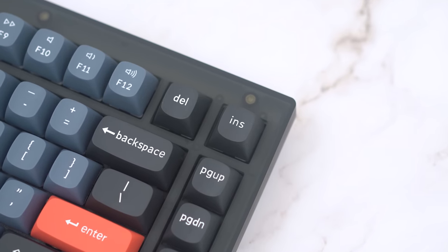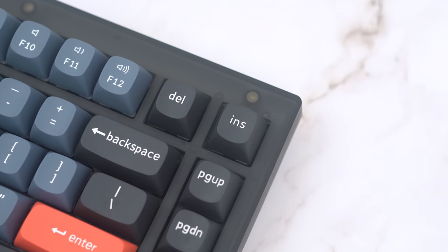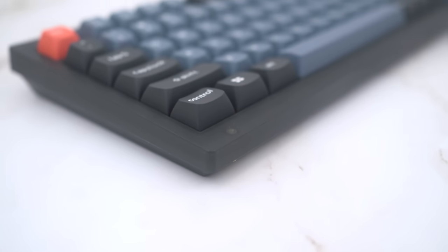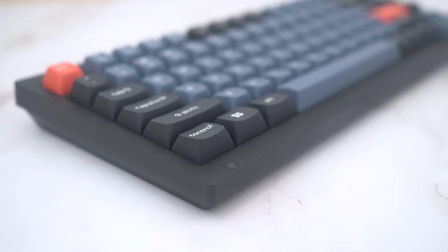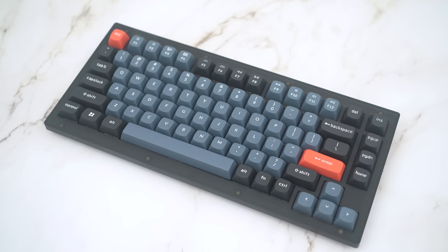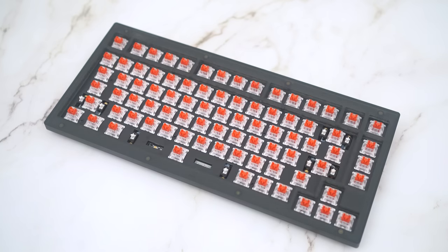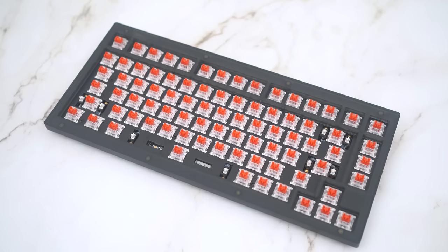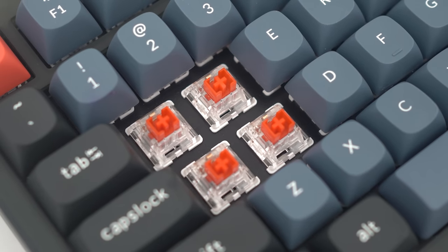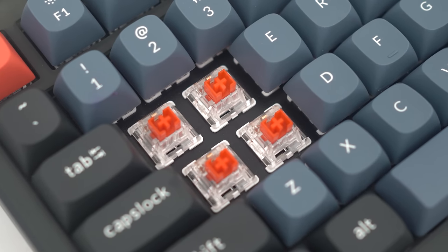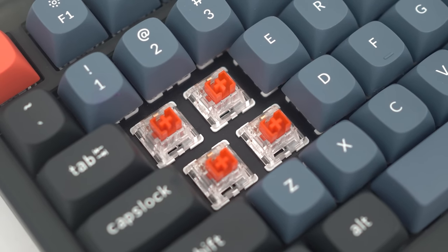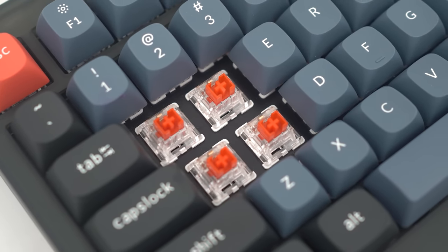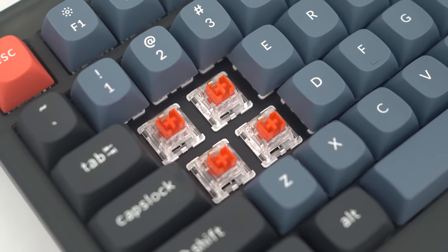This version I have is the fully assembled knobless one. At launch, this version went for $74, including the Keychron OSA PBT keycaps, as well as the Keychron K-Pro switches. Note, these are Keychron's own switches, and they are not related to Gateron Pro switches that you find on their higher-end boards.